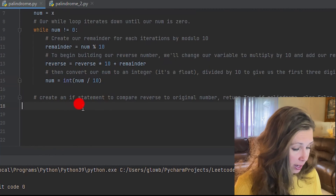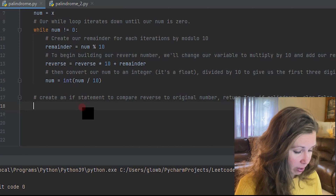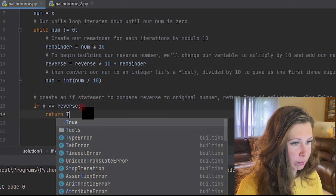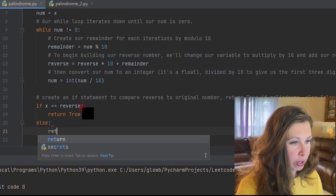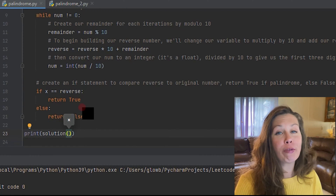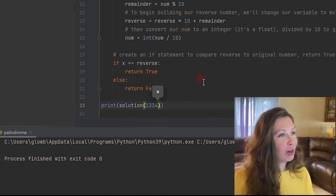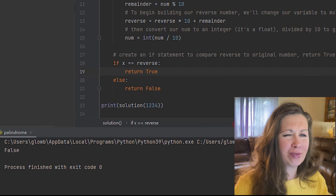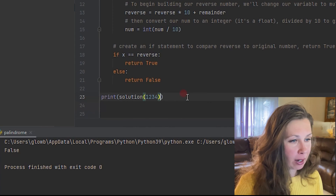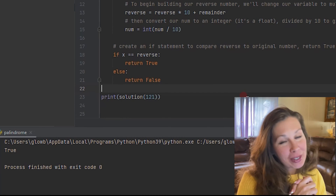All that's left is to create an if statement. At this point we're just comparing the two numbers to see if it's reversed. If x equals our reverse number we return true; if not, we return false. Let's test it — let's print our solution of 1234, because we know we're going to get false. We have a false — yay. Now let's do an actual palindrome number of 121. True! It works.